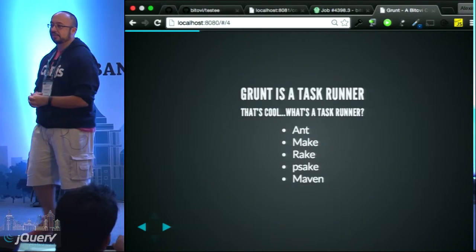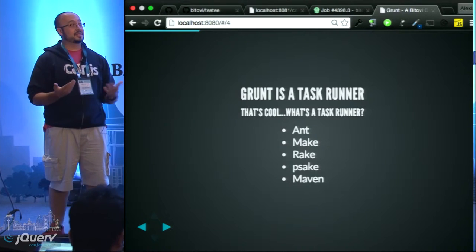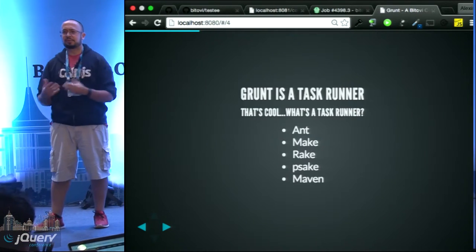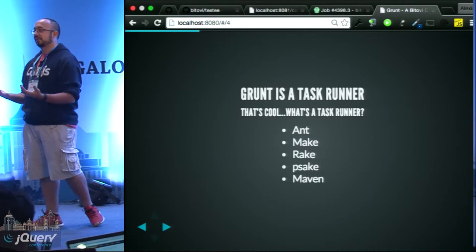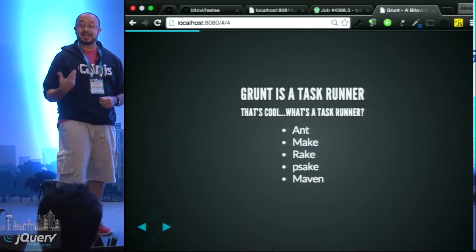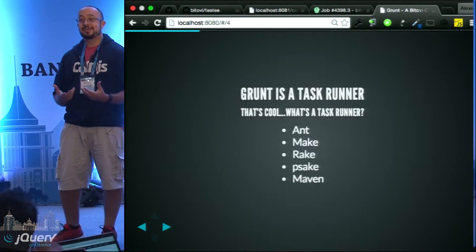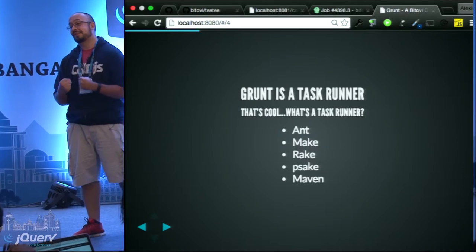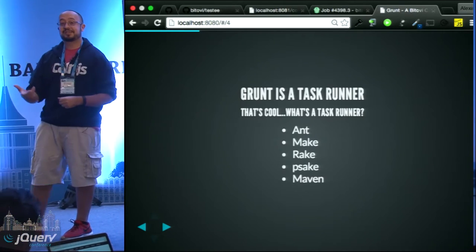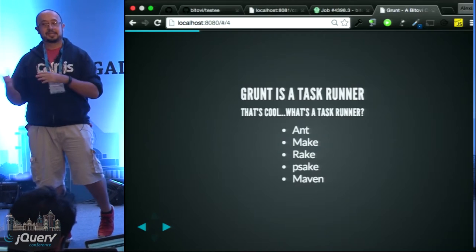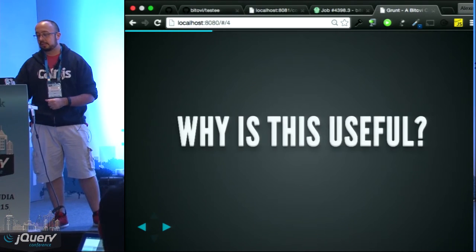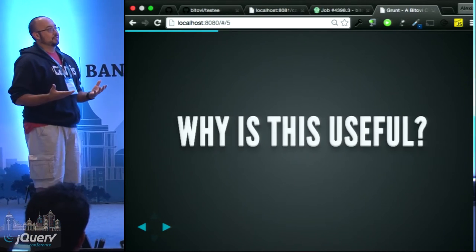Grunt caters to JavaScript engineers. At the time when we were putting together our open source projects, it was very prominent. A few of the other newer ones hadn't been invented yet. We picked up Grunt and liked how it worked. Don't go back to your companies and say we need to rebuild everything with Grunt. Educate yourself about the tools and what options you have, and then make the choice based on your education.